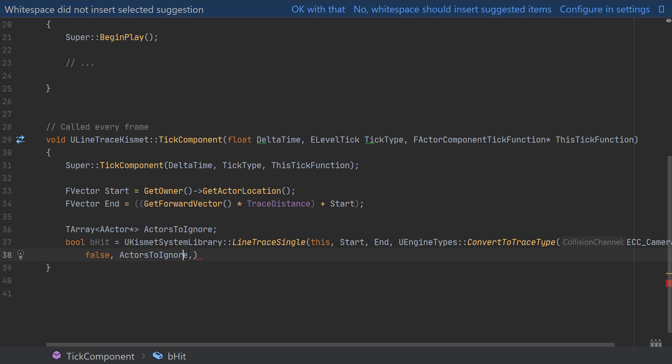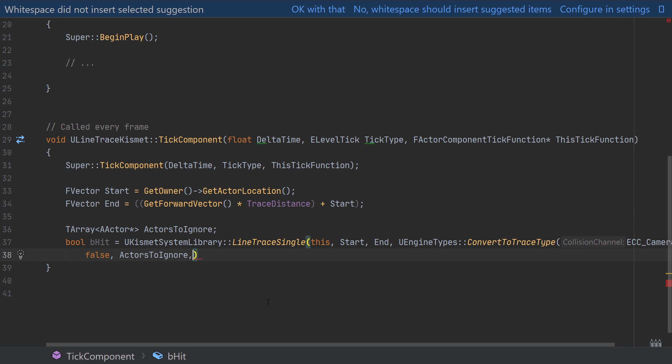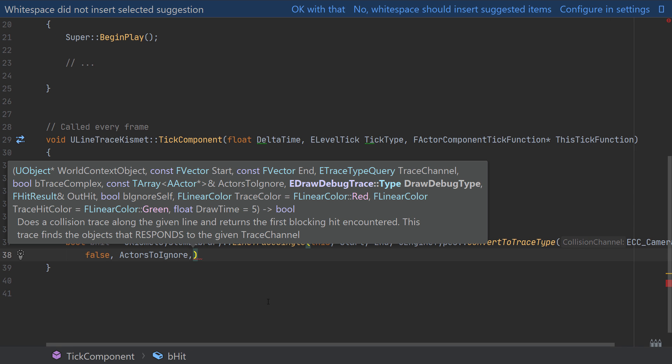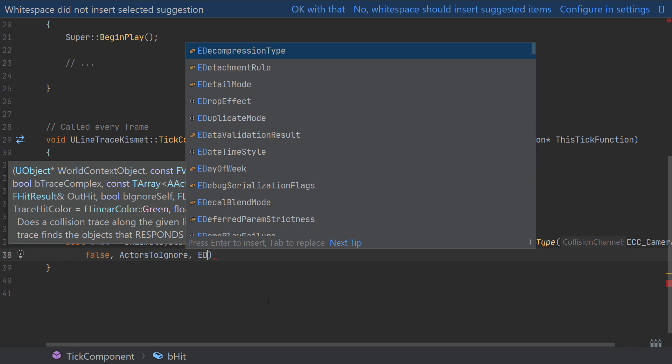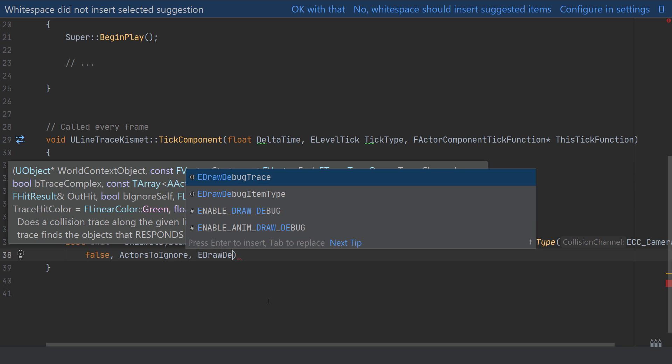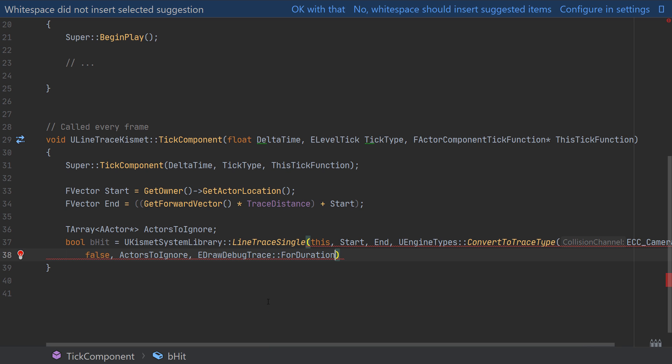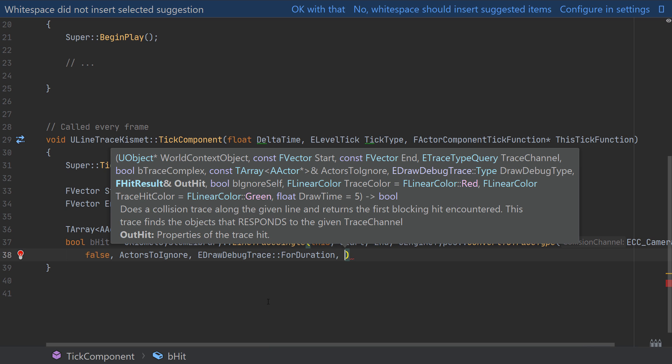We can then set whether we want to draw a visual representation of the line trace which is one of the really useful parts of this version of line tracing over the world version of line tracing. To do this we can say that we use the EDrawDebugTrace and choose between a number of drawing options, choosing None if you didn't want to show anything at all. So if this was purely for a calculation or something that you're doing, for this example as I'm using this as a kind of visual demonstration I'm going to choose to draw this ForDuration which means that this will draw on screen for a chosen amount of time and we'll be choosing that in just a moment.